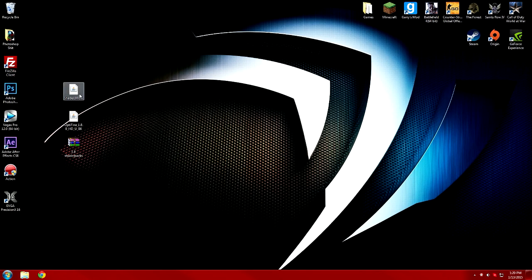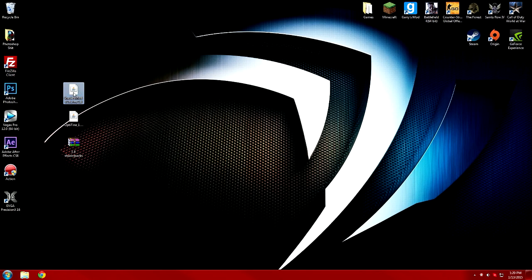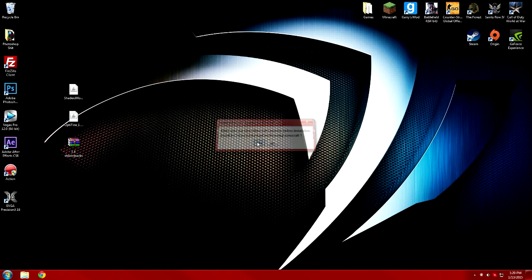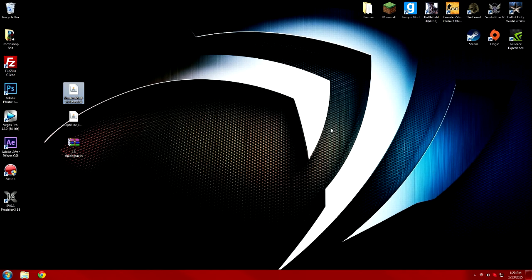Once you have OptiFine installed, double-click the Shaders Mod and click Yes. It'll say that everything worked out correctly. If you didn't get the right version of OptiFine, it'll say 'Cannot find the specific version HD U6'. If it's correct, just click OK.